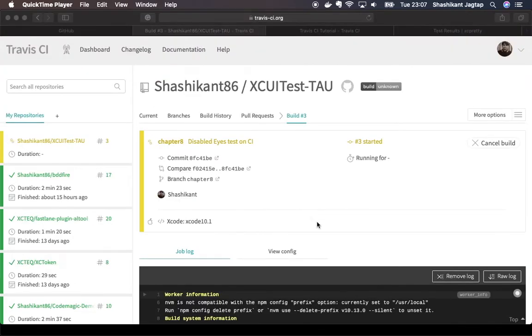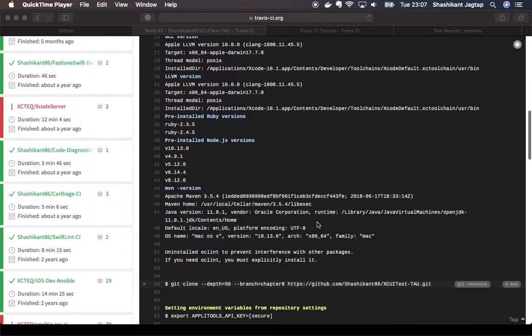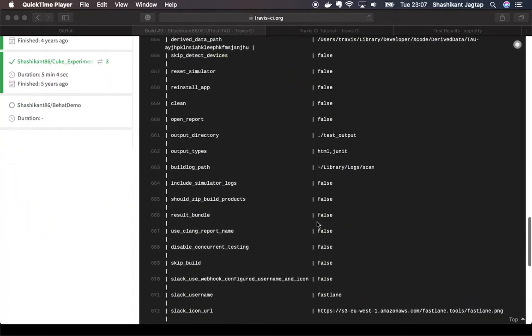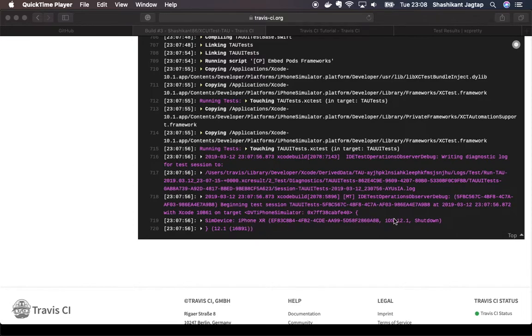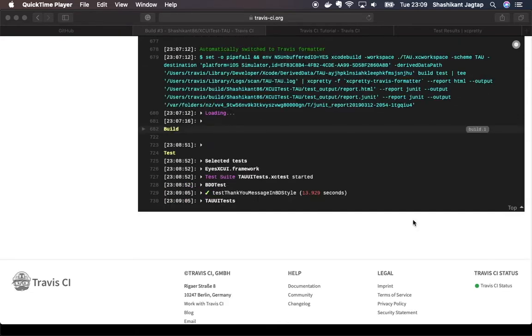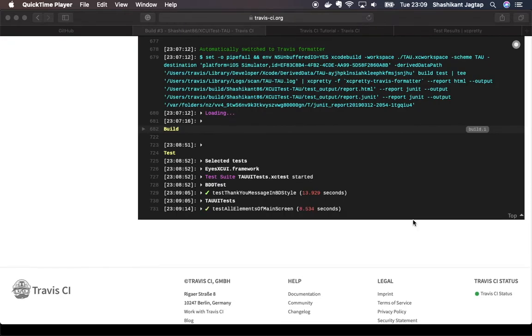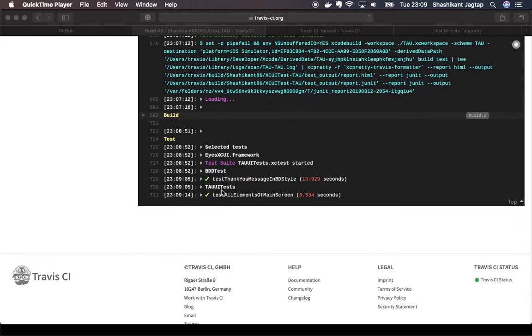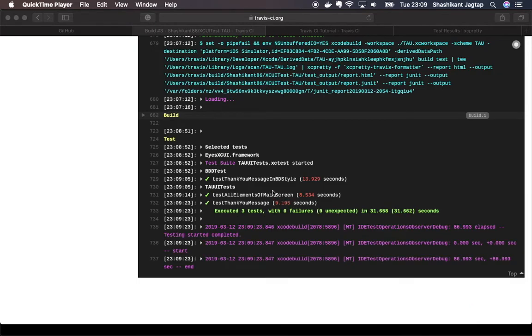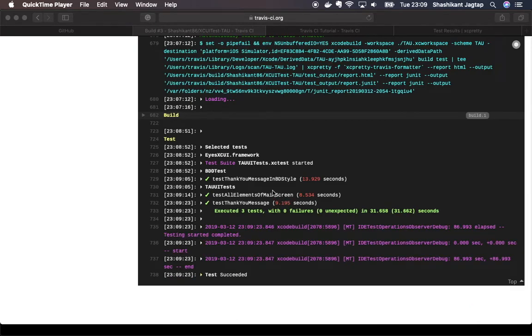Now our build has been started on Travis CI. You can see the UI test has been started on iPhone XR simulator on Travis. Travis will first boot up the simulator image and then start executing our UI test. Now we can see that our UI test has started running on Travis CI. It's finished the BDD test, it's now starting the TAU UI test.